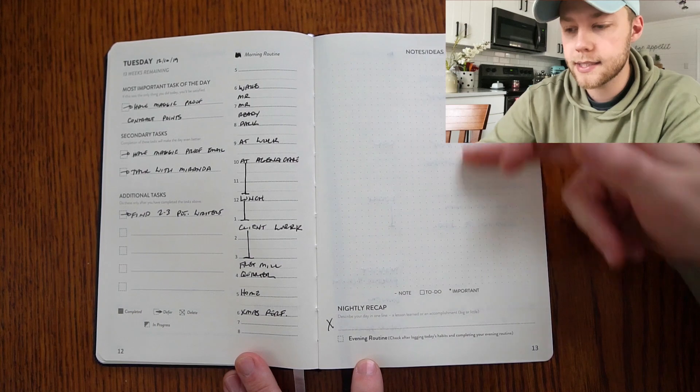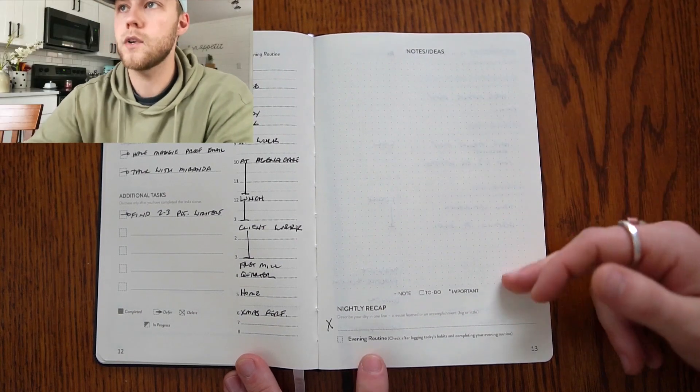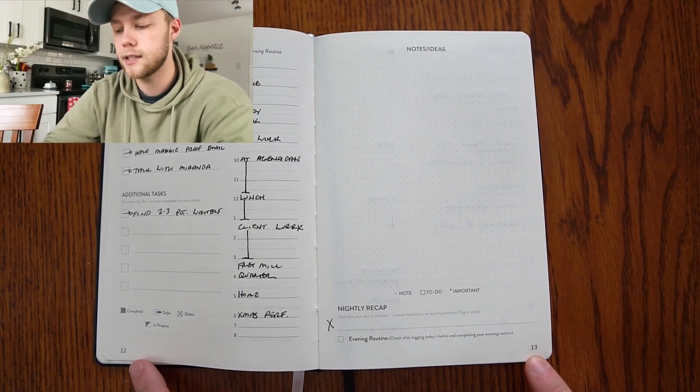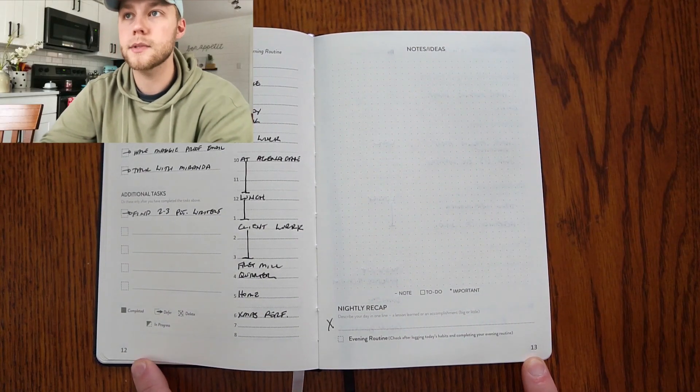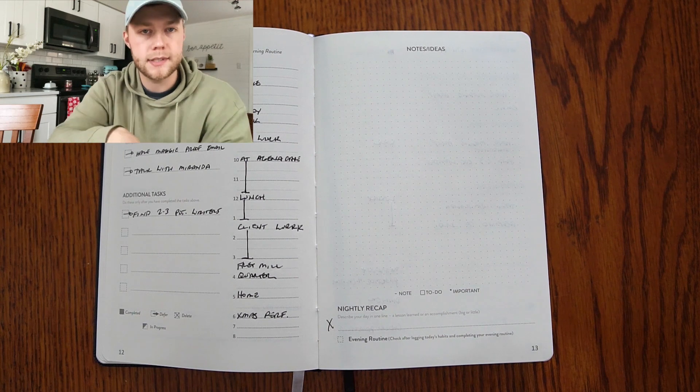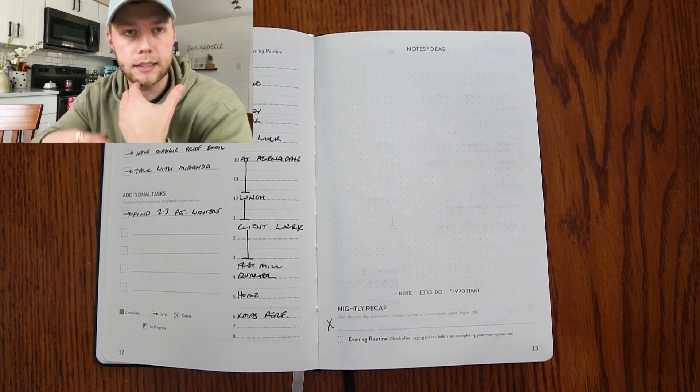If you have notes, ideas, things like that, you've got the page numbers here at the bottom if you ever need to reference it in your index, if you have a big idea or a big scheduling thing that you figured out in your notes.